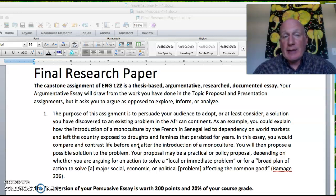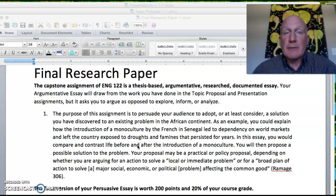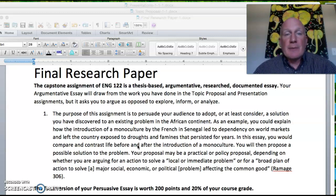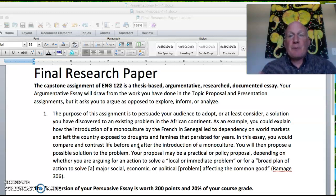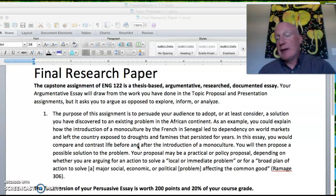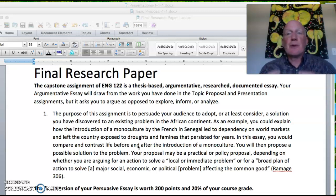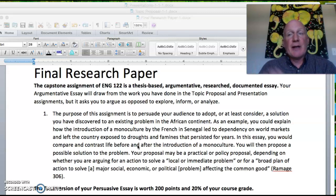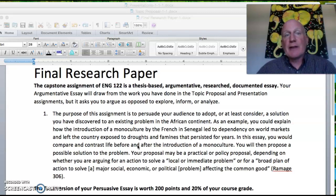I actually learned quite a bit from reading his essay. So if you have particular interests, think first in terms of what you're interested in or passionate about and try to find that connection to the African continent.